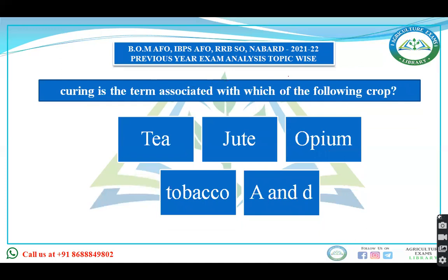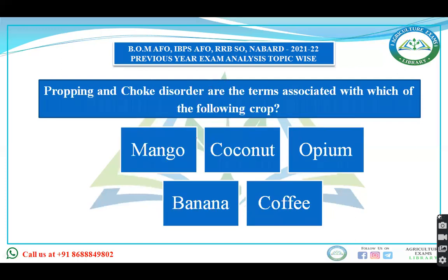The next question: curing is the term associated with which of the following crops — tea, jute, opium, tobacco, or both A and B? Curing means drying of the leaves, and this is practiced in tea as well as tobacco.